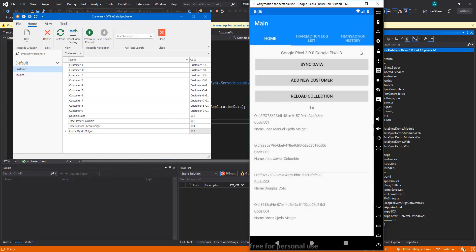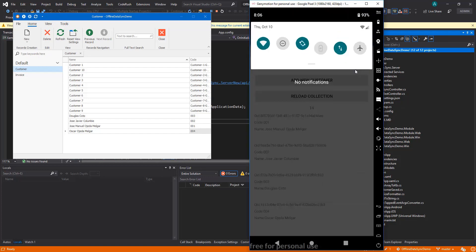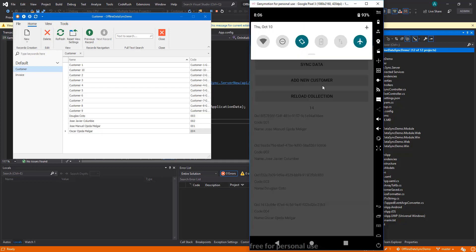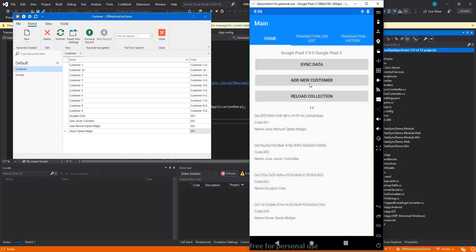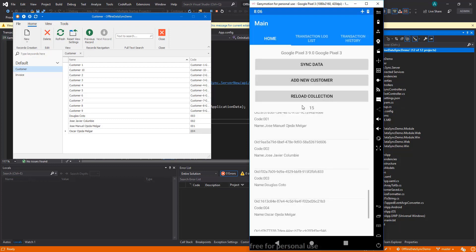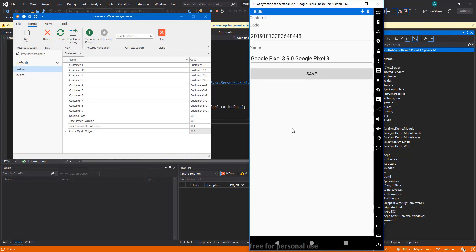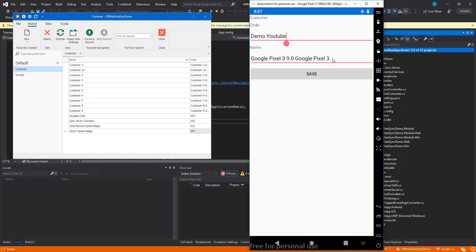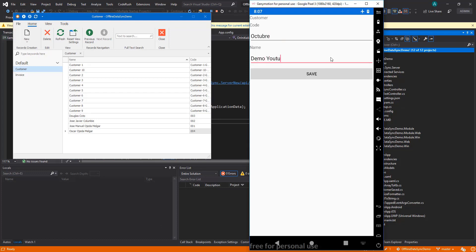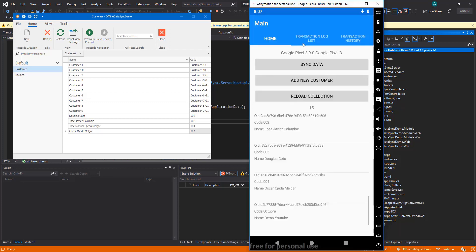Now let's do another test. Let's put the emulator in airplane mode so we know that we don't have any internet connection, that we are working completely offline. Let's add a new customer. You see we add a new customer there—15 customers. Let's put something that we can actually identify. Let's put demo YouTube. Actually let's change it, let's put anything on the code and let's add demo YouTube to the name. Let's save.